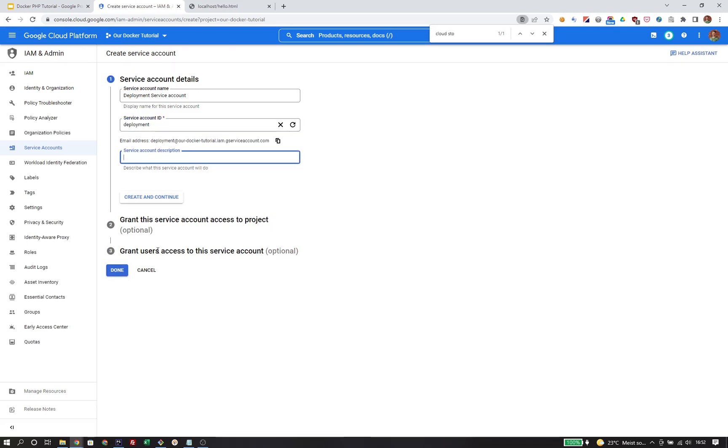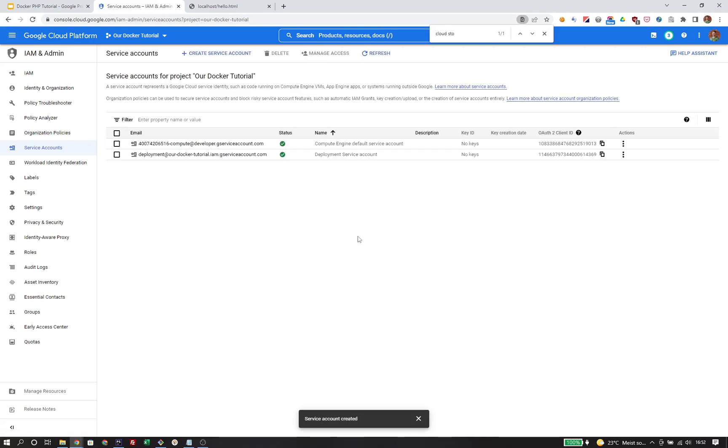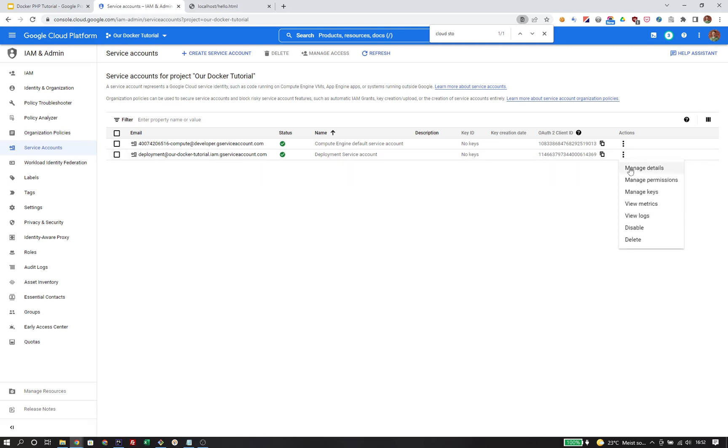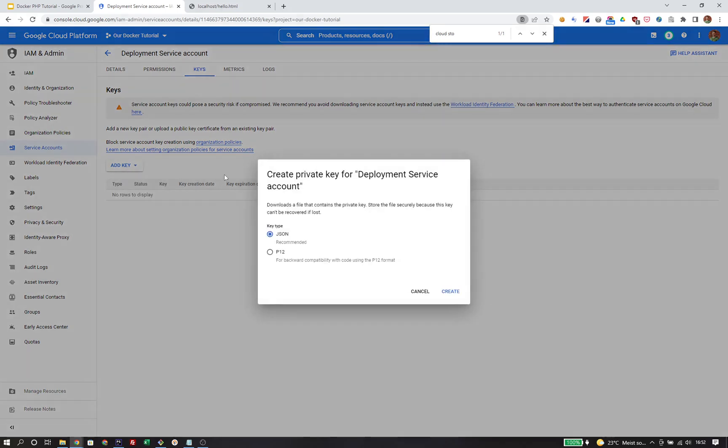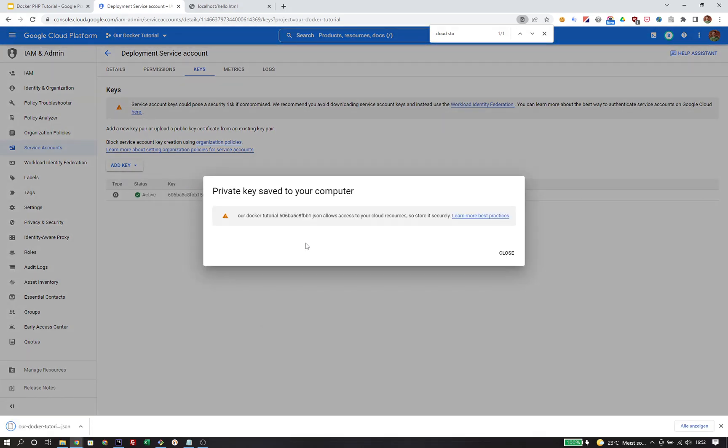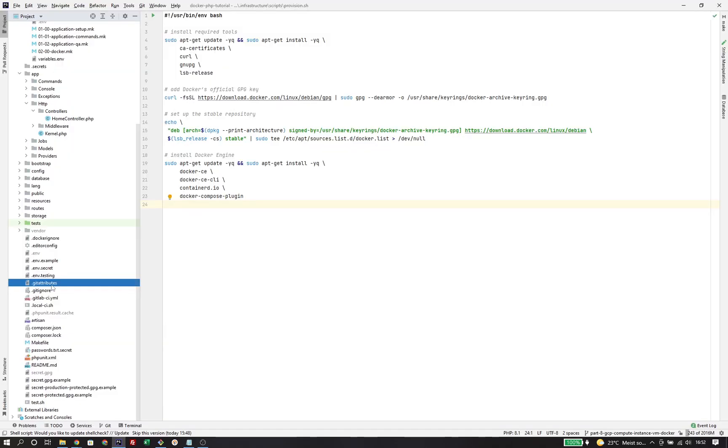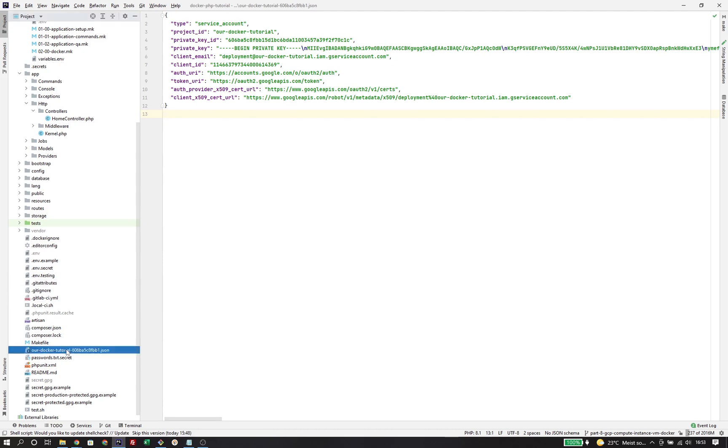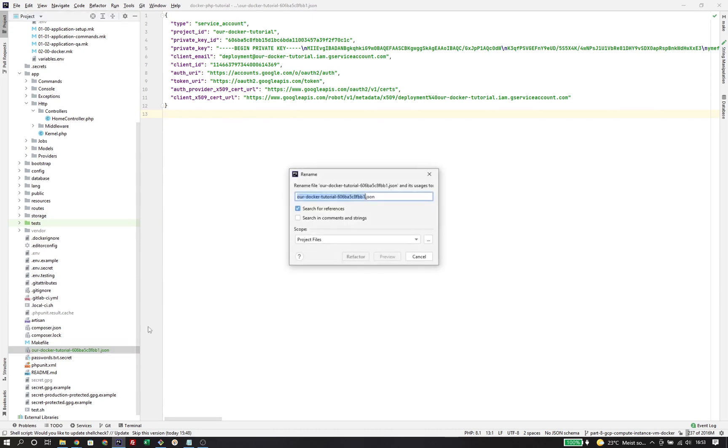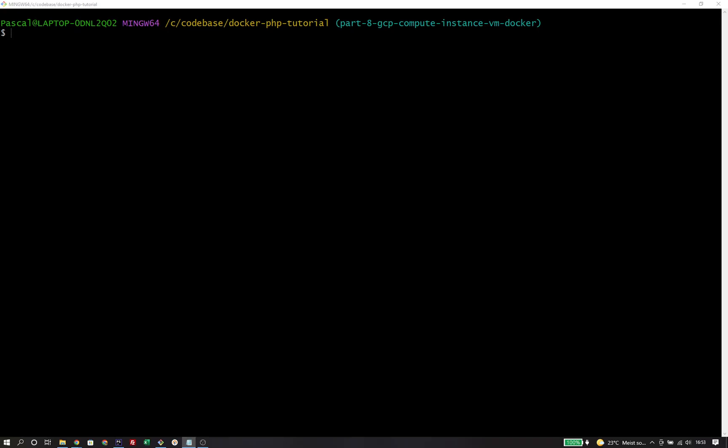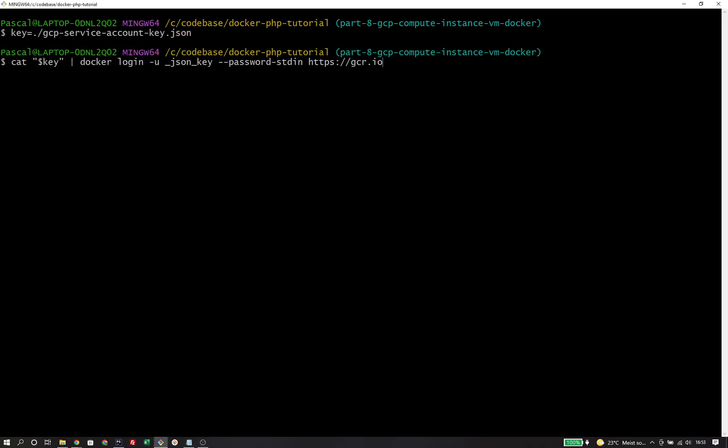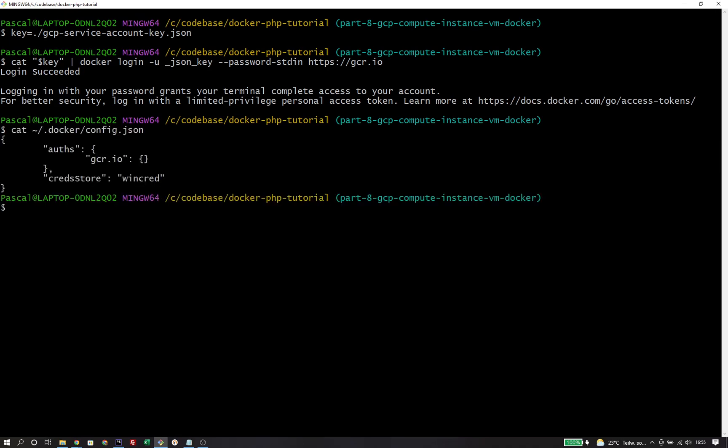That's all we need. In order to use that service account, we need to create key files. We'll head over to manage keys for that service account, create a new key in JSON format that will be offered as a download. I will copy that key in our code base and rename it to gcpserviceaccountkey.json. Now I need to use this service account to authenticate Docker by piping the key contents to docker login with the special user underscore json underscore key for registry gcr.io, the official registry of Google Cloud.